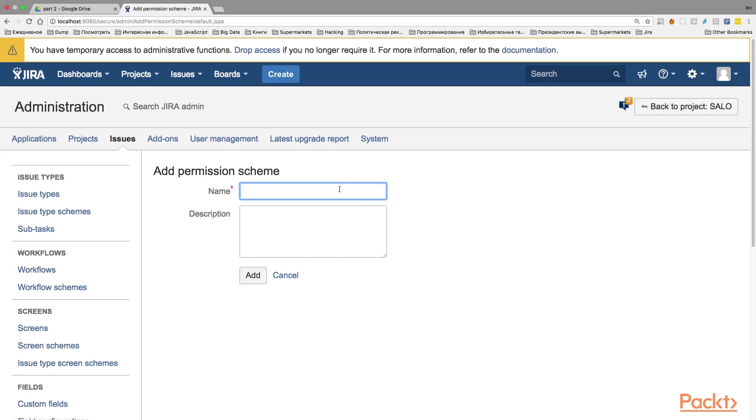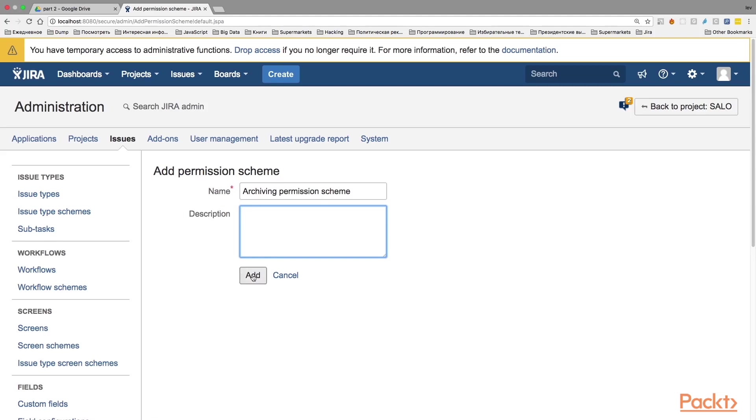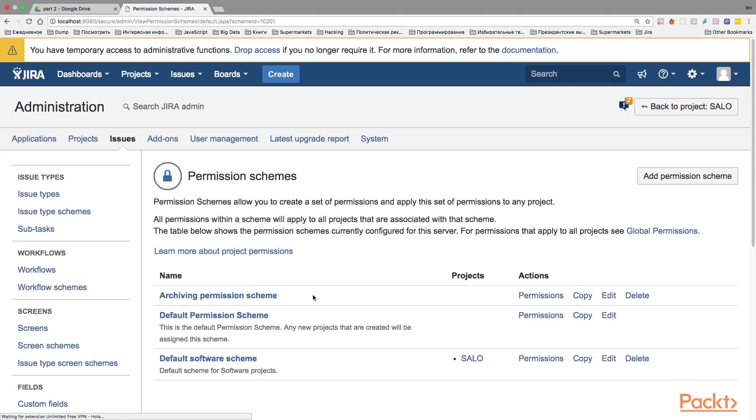You will be asked to give the name of the permissions scheme. I'm going to call it archiving permissions scheme. And if you want, you can also give the description to this scheme, but this tab is optional. When you are done with your name, you can click the add button to create the new scheme.